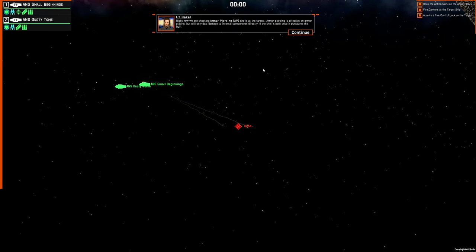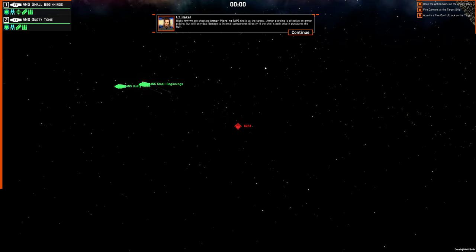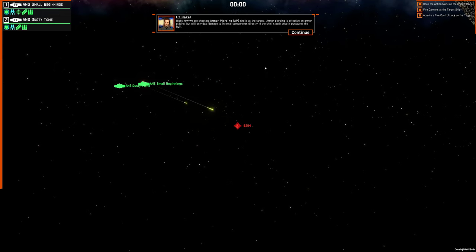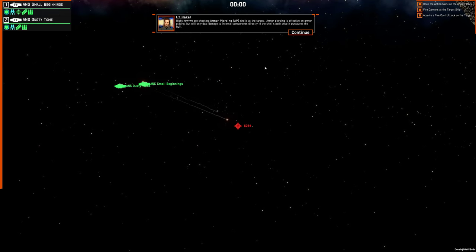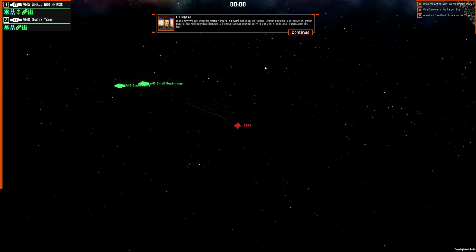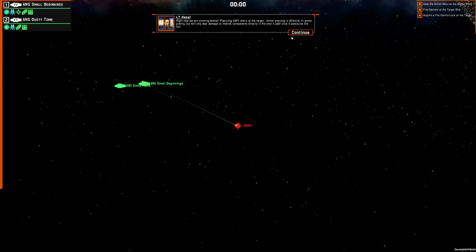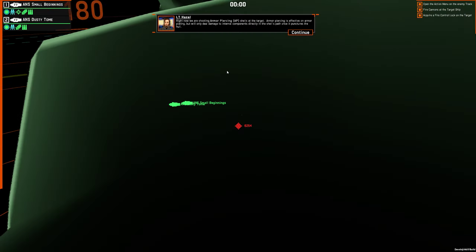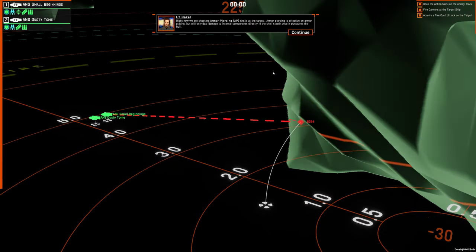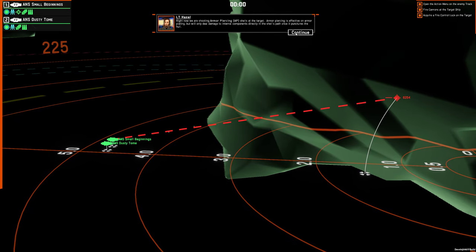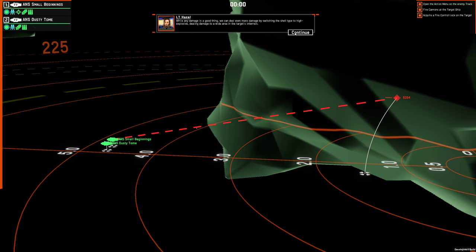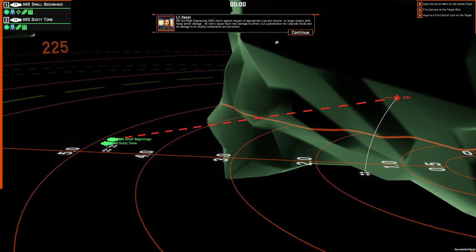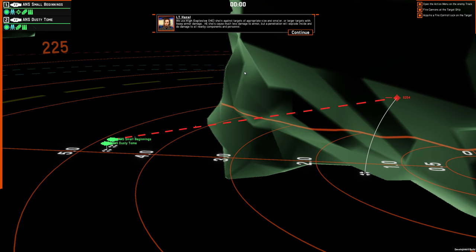Right now we are shooting armor piercing, AP, shells at the target. Armor piercing is effective on armor plating, but will only deal damage to internal components directly in the shell's path once it punctures the hull. While any damage is a good thing, we can deal even more damage by switching the shell type to high explosive, dealing damage to a wide area in the target's internals. We use high explosive, HE shells, against targets of appropriate size or smaller, or larger targets with heavy armor damage. HE shells cause much less damage to armor, but penetration will explode inside and do damage to all nearby components and personnel.